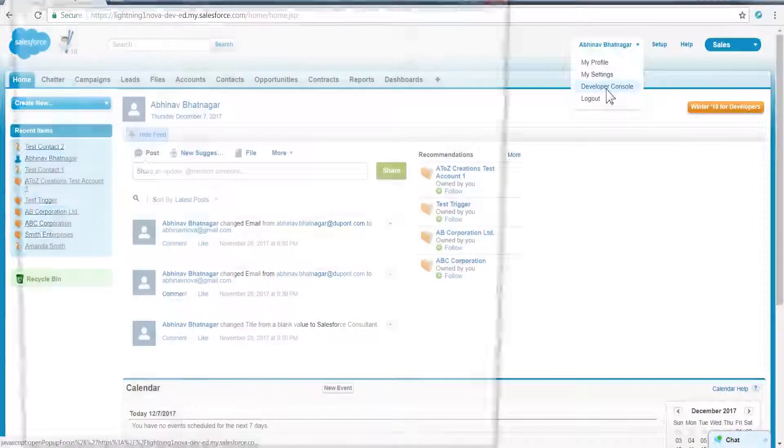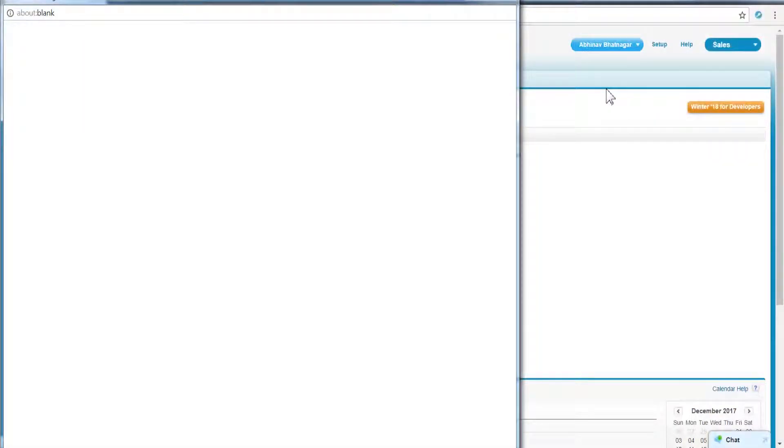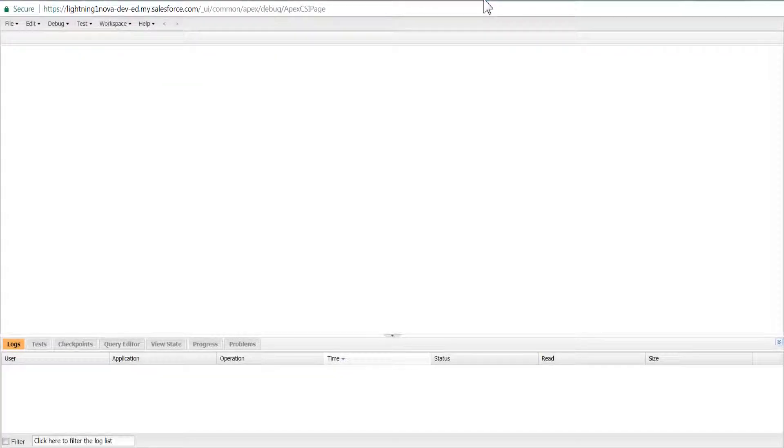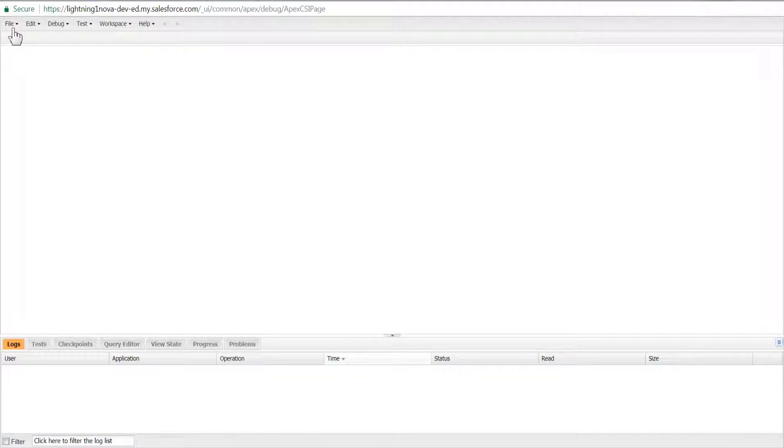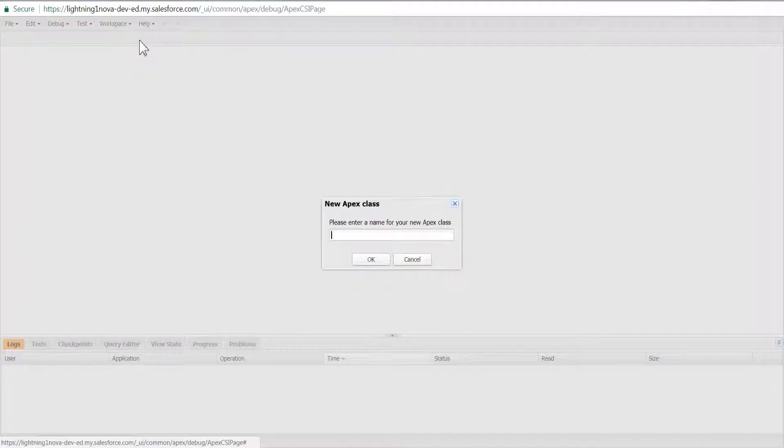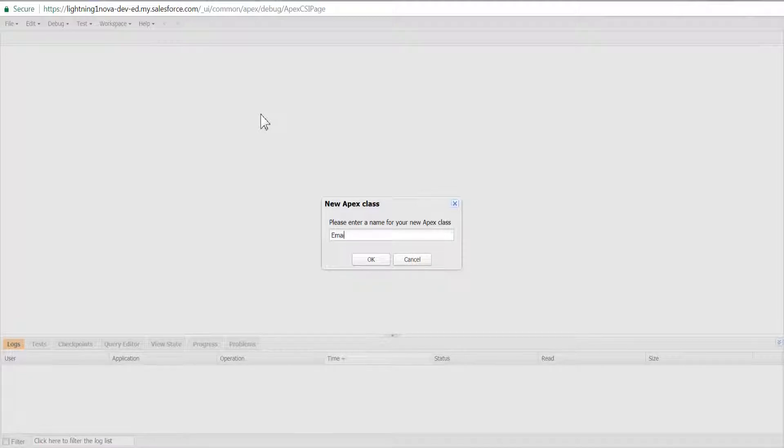In the Developer Console, click File, then click New and select Apex Class. Name it EmailManager. Copy the code as shown from the link in the description. The EmailManager class is used to send email.